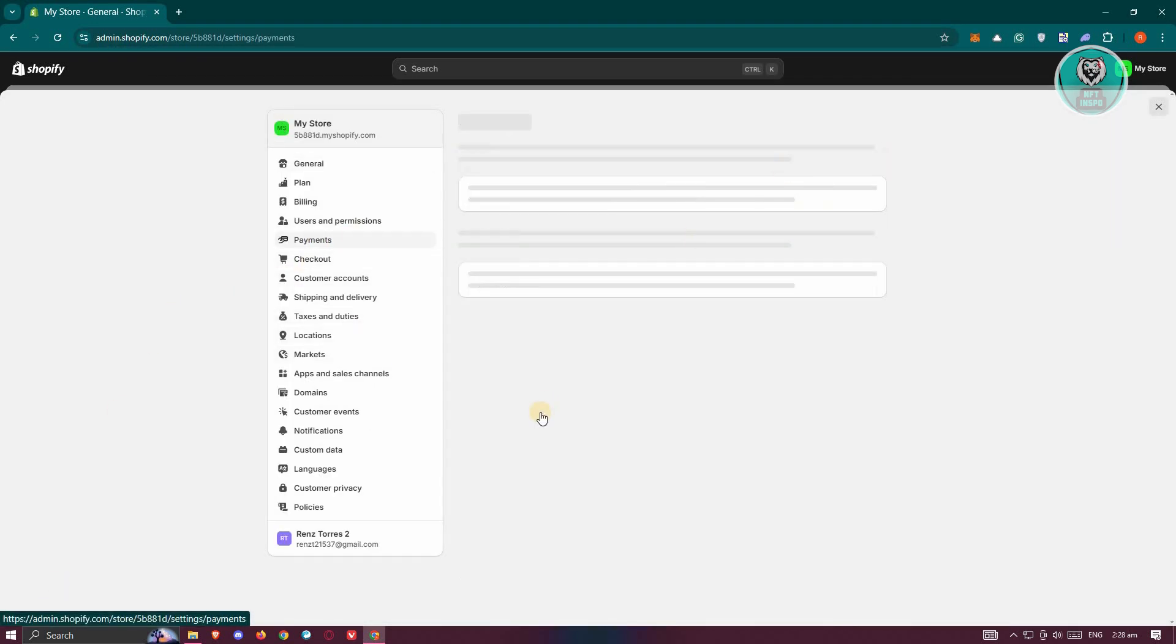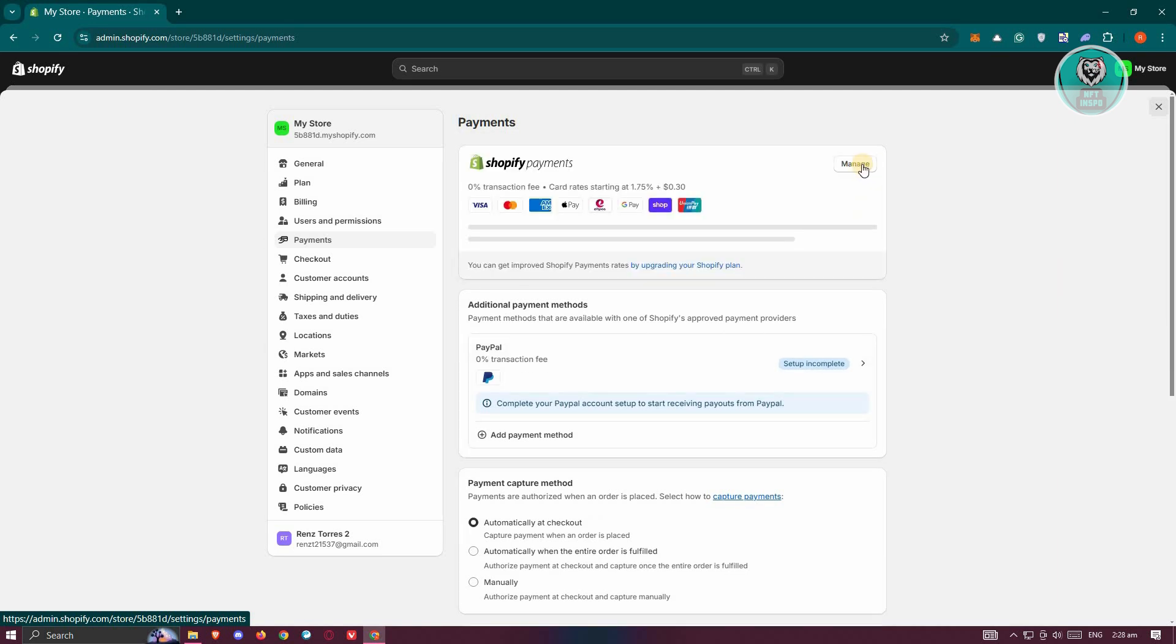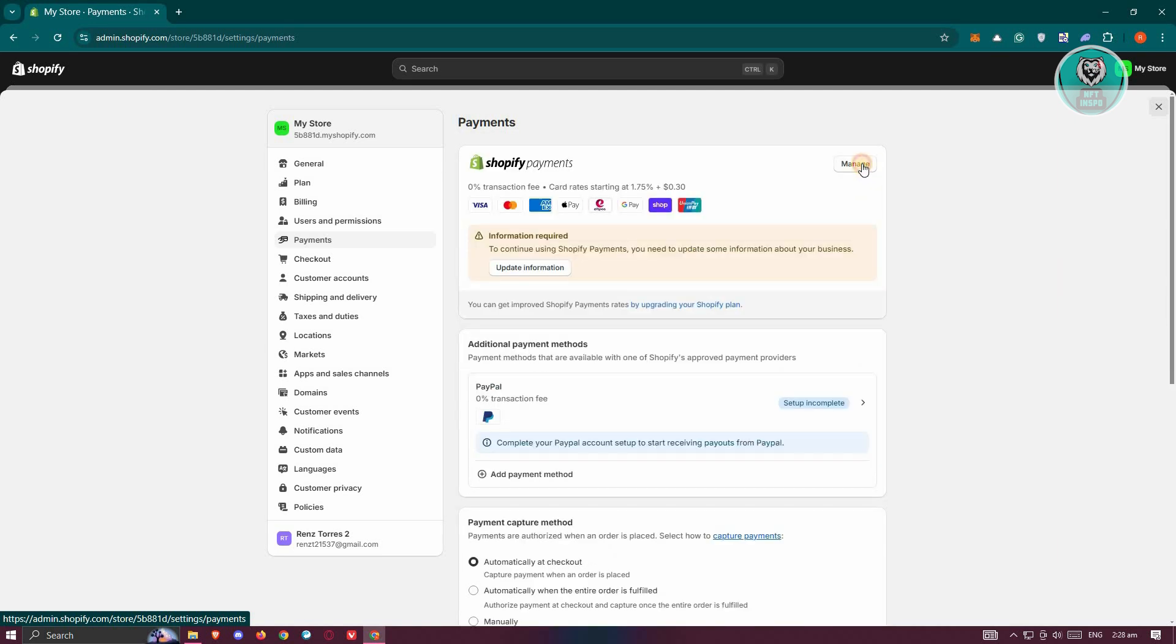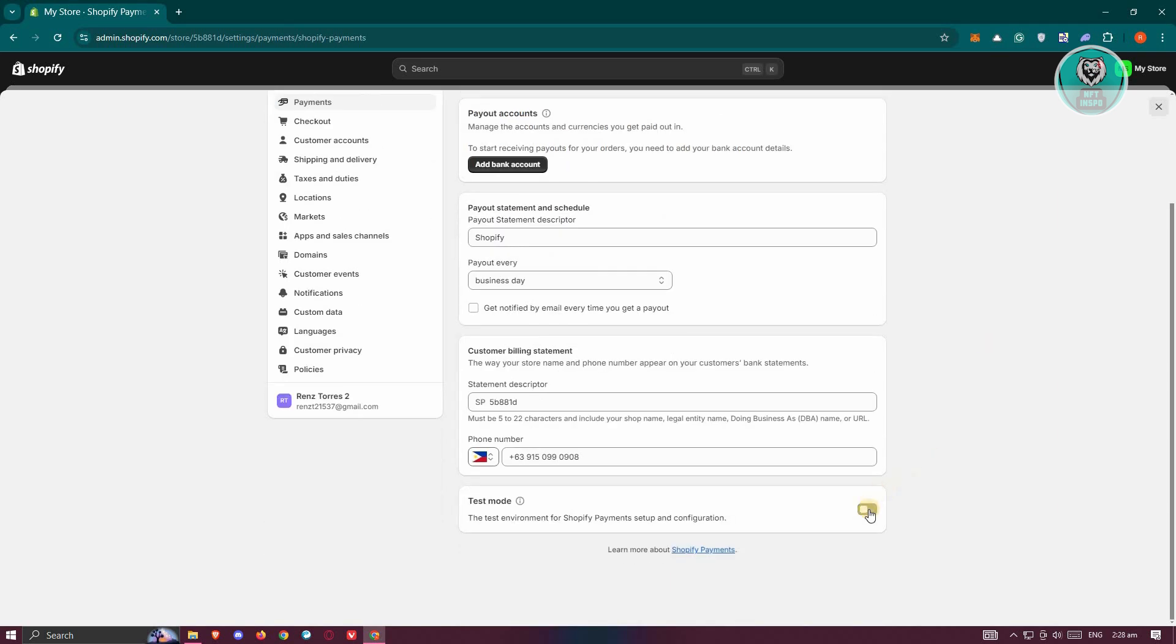Now in the payment section, you want to access your payment method. You can click on Manage on your payment method. You'll have the option to set this to test mode or not. Make sure you've set your payment settings not in test mode. Make sure it's actually live.